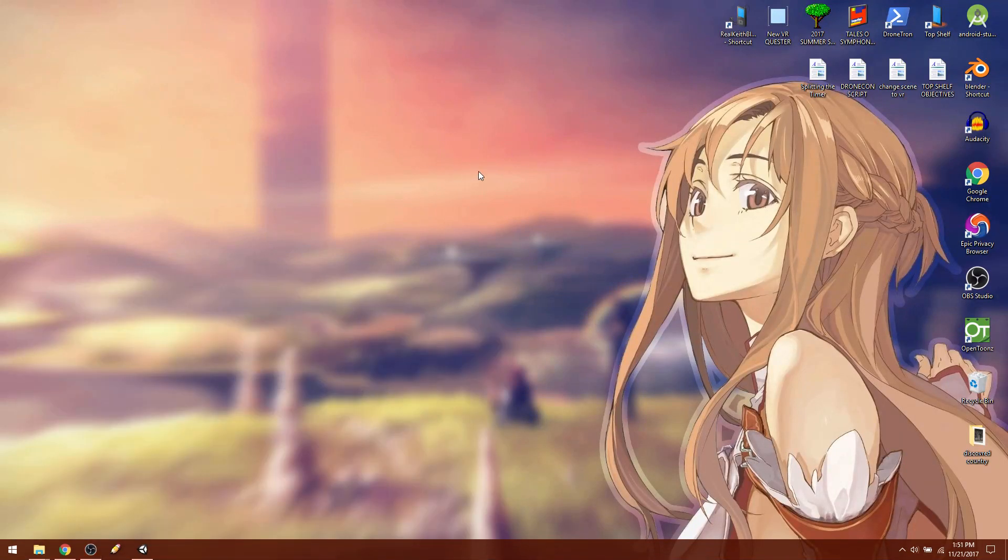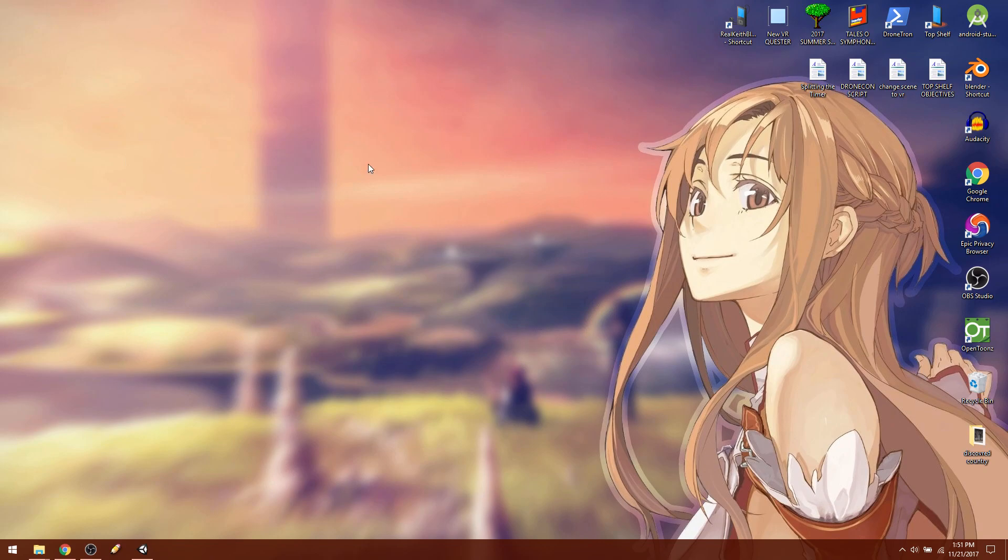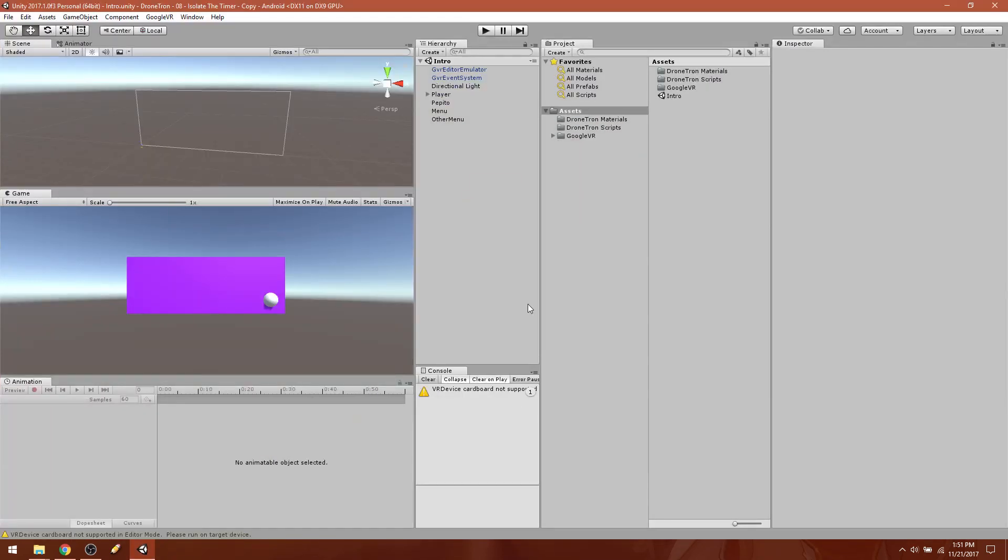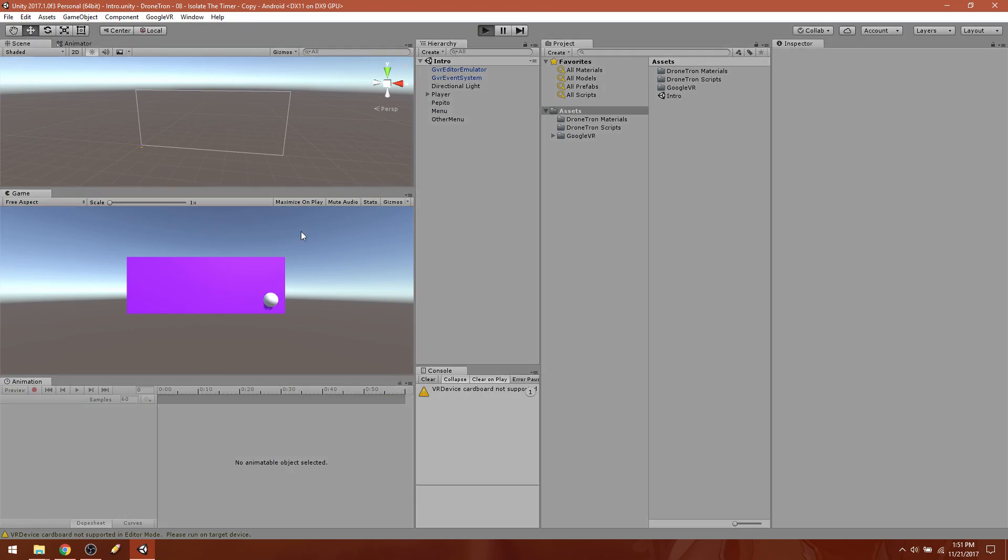Hi everybody, welcome back. We're doing VR tutorials and in this tutorial we are going to learn how to extrapolate our code into two separate codes so that we can split our timer away from any actual code. Let's go ahead and take a look at what we have here.